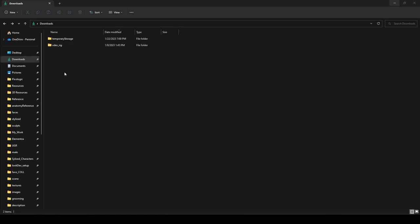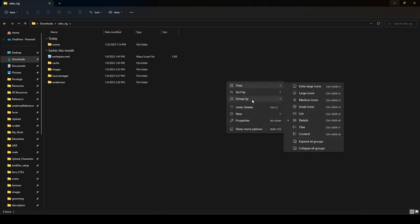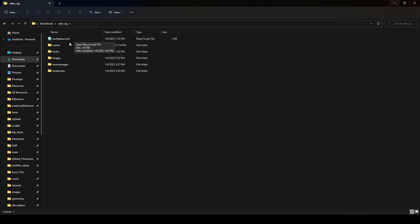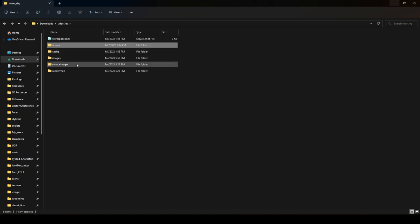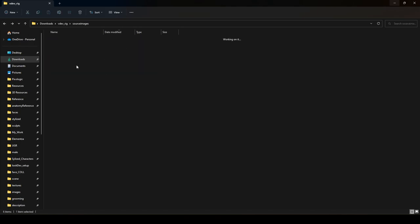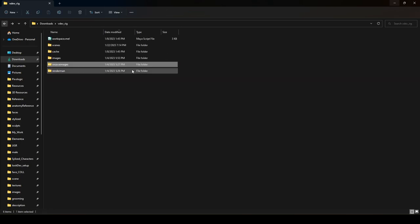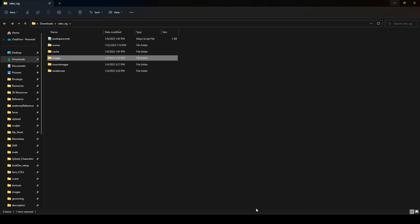Once unzipped, inside the folder we have everything we need for our project. We have a MEL file that sets our workspace, a scenes folder where the actual Maya file is, a source images folder with texture files referenced by the VDevRig, and an images folder where renders will default to dump.